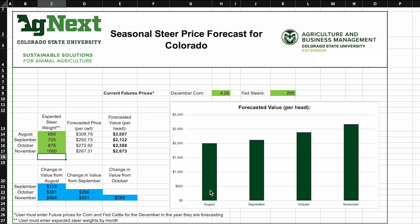We created this price slide tool for the state of Colorado based on historical public data from auctions in the state of Colorado. We have done a similar tool for Wyoming based on prices in Wyoming. There is a little bit of regional difference across state lines as far as expected cattle prices by month and by weight.